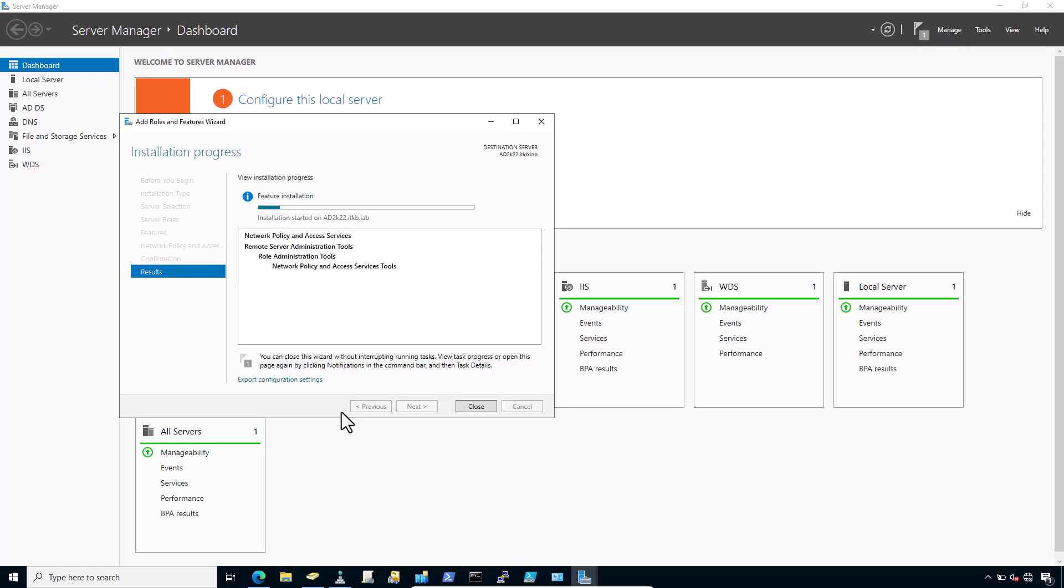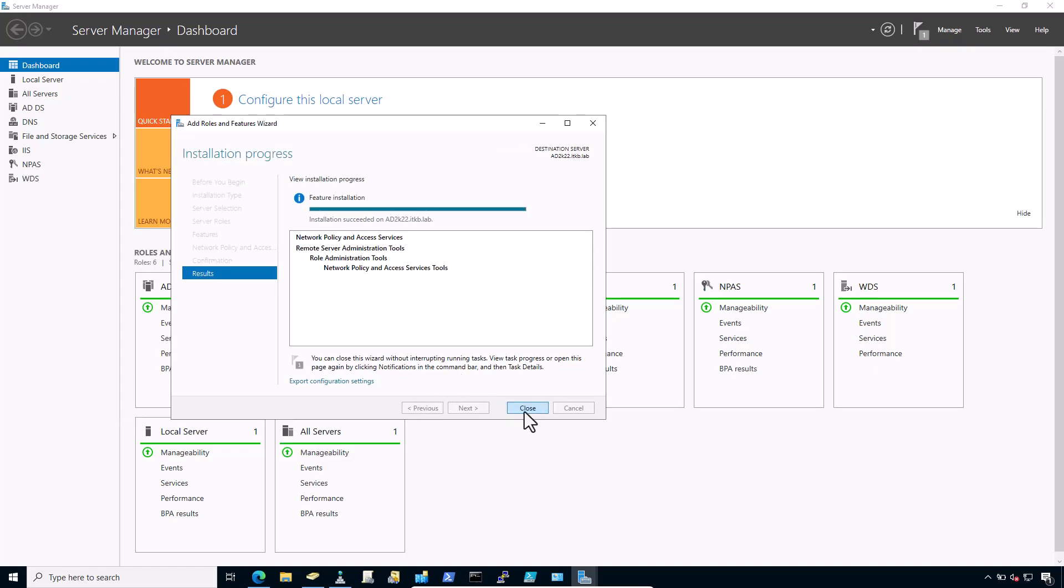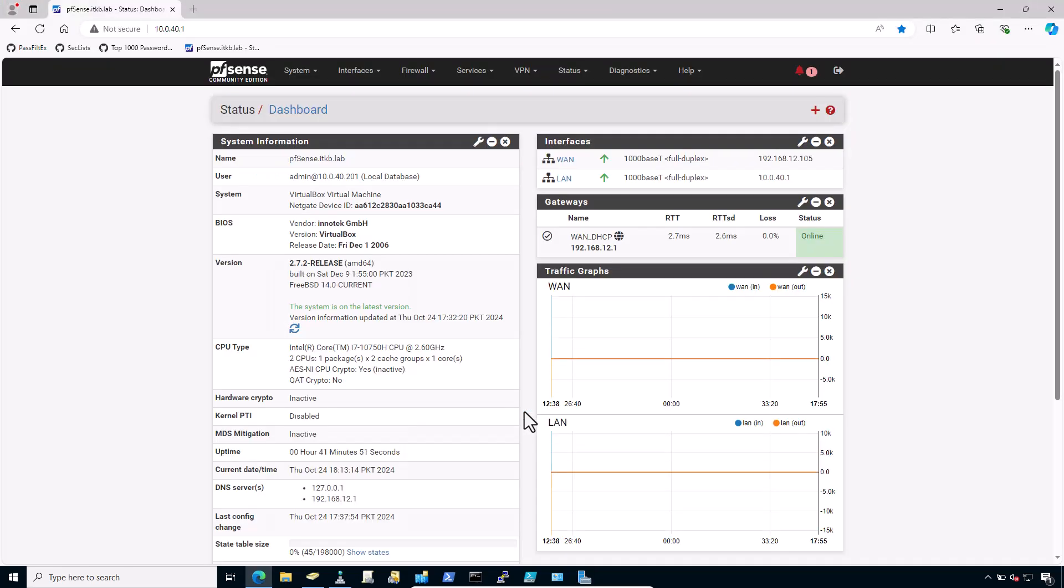And click Install. Depending on the Windows Server version, click on Close once the installation is complete.